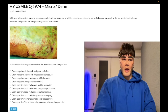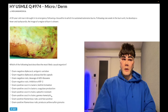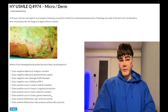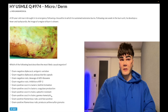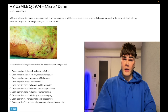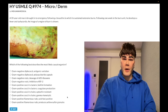Beta-hemolytic: Strep pyogenes and Strep agalactiae — Group A and Group B strep — cause complete, clear hemolysis. Alpha-hemolytic: Strep pneumo and Strep viridans cause partial hemolysis, seen as a green zone on blood agar. Gamma-hemolytic: Strep bovis and Enterococci show no hemolysis on blood agar.